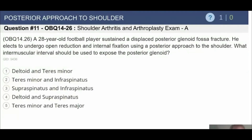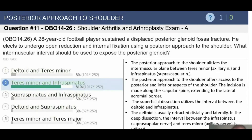Question 11: A 28-year-old football player sustains a displaced posterior glenoid fossa fracture and elects to undergo ORIF using a posterior approach to the shoulder. The question asks what intramuscular interval should be used to expose the posterior glenoid. The answer is the teres minor and infraspinatus.